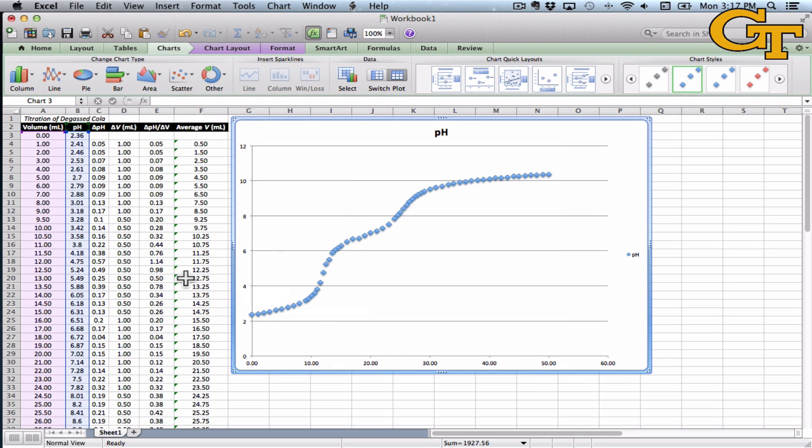Now on top of this, we also want to plot the derivative of the curve. This will help us see the equivalence points, as you'll notice when we get to the end of this process.